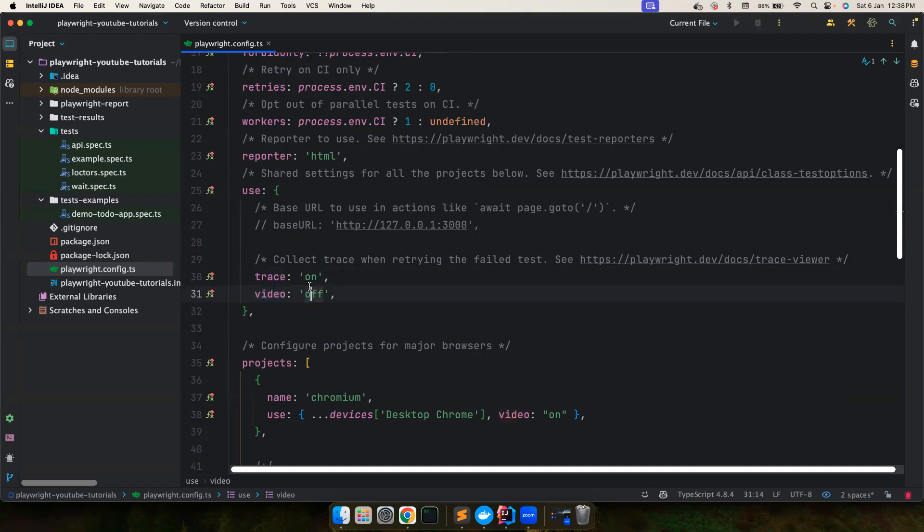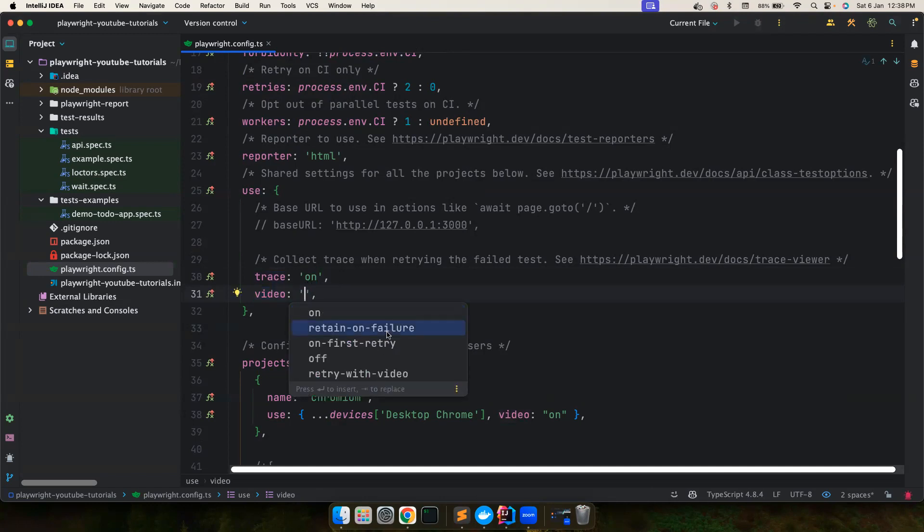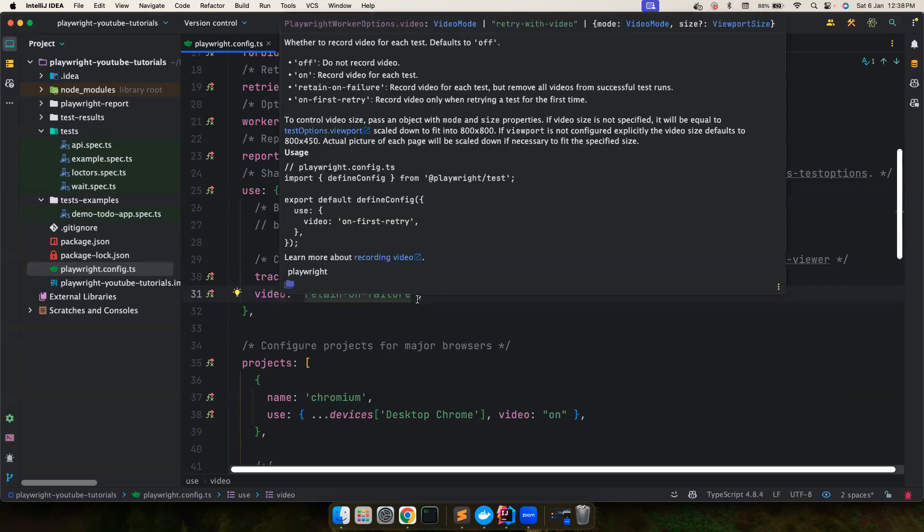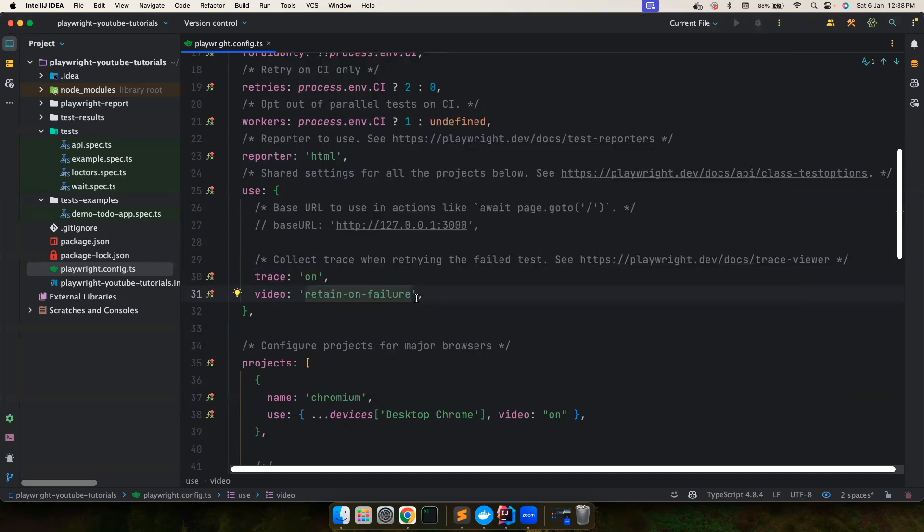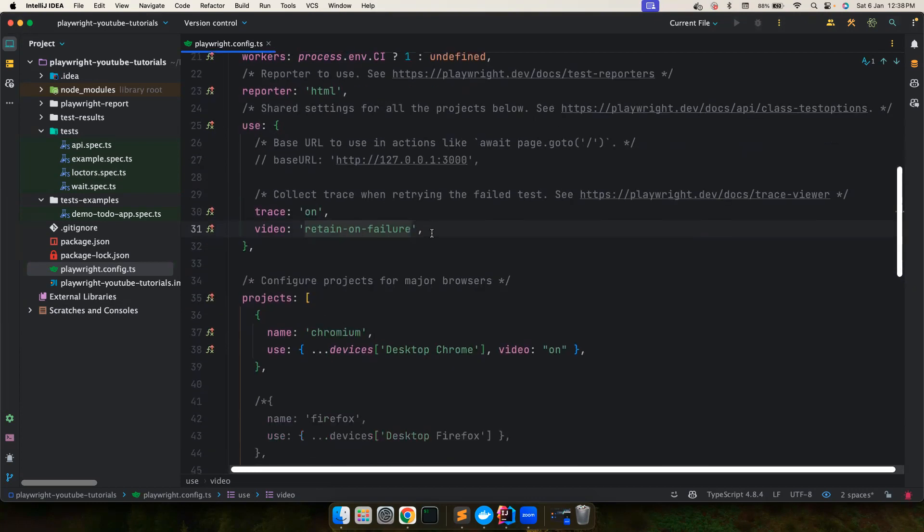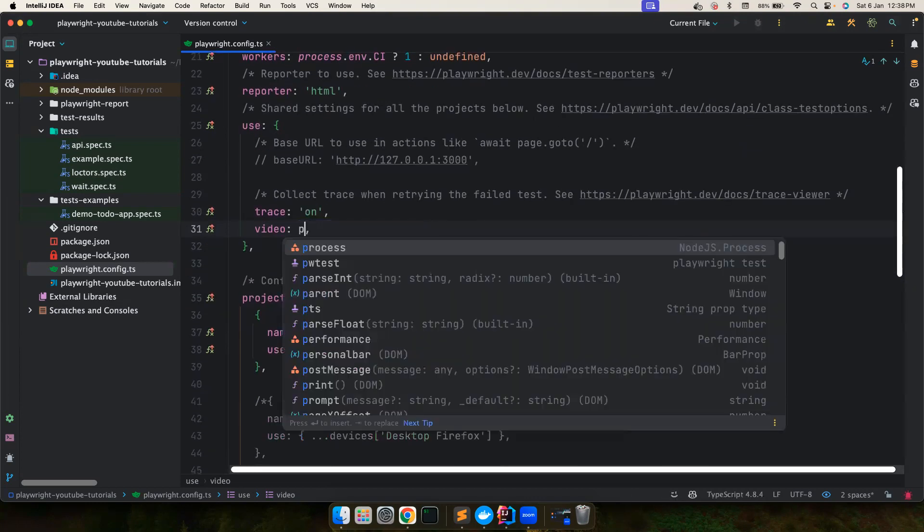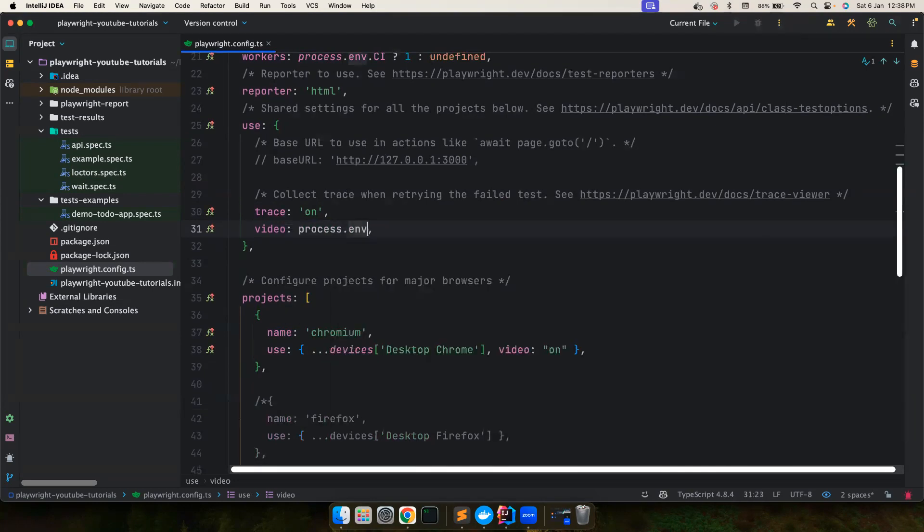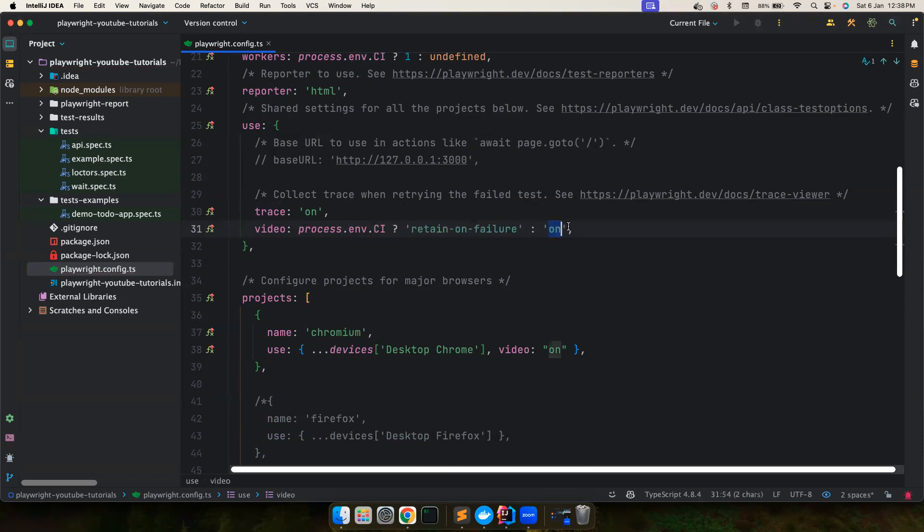And then video is something that you can decide to keep only on failures so that when there is a failure you could see the video and see what's happening because it might consume some storage. So that's why you can keep like this. It depends upon you or you could also add conditions like process.env.ci is true, then you retry on failure. In local, you want to switch it off. You can do all of these things based upon your needs.